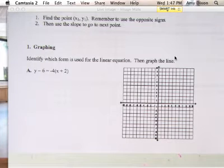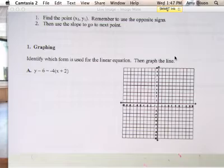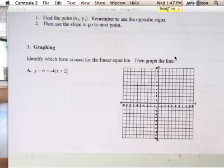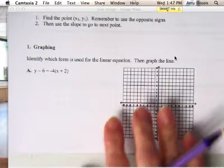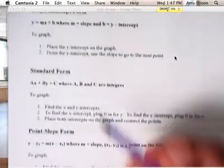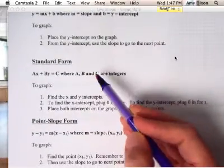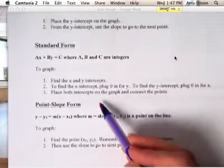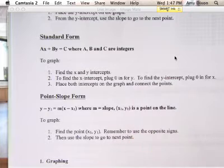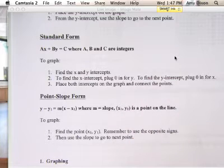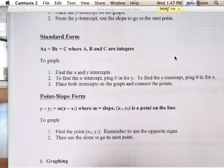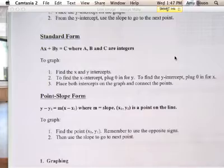Okay, class, we're going to go over this study guide to get you ready for the test tomorrow. The first section of this study guide is all about graphing, and if you look up here, I have the instructions on how to graph each type of form that we have. The first step, when it says graphing, you're just going to follow these steps up here.